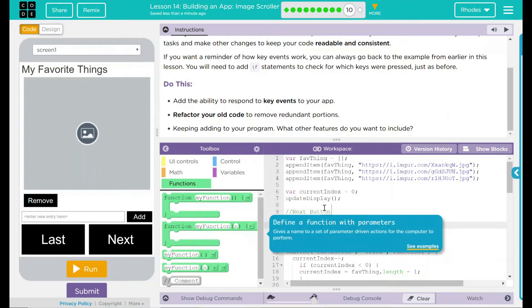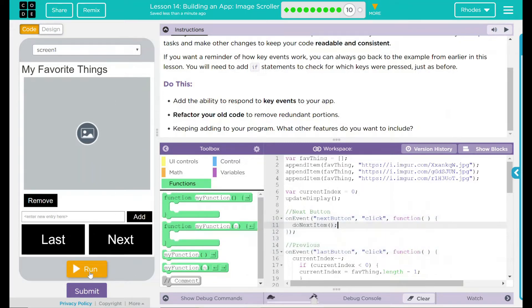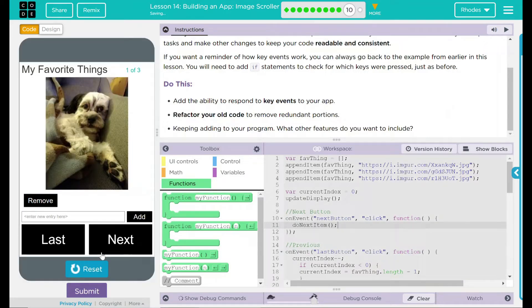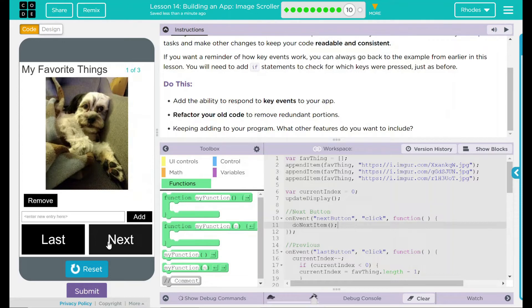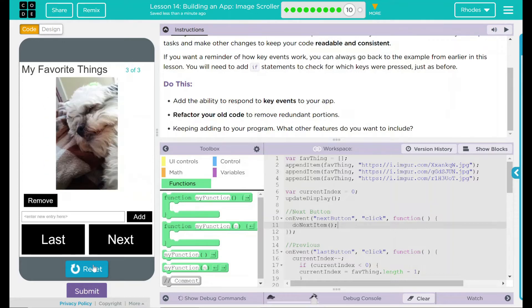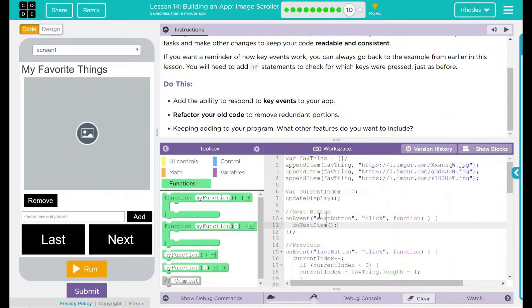When I hit run and hit next, it should scroll through my cute little dog pictures. Run. And there it goes. One, two, three. So it's working just as it should. I know this piece of code is working.